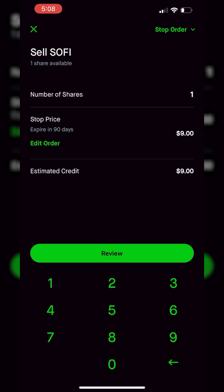It's important to keep in mind that this is a stop market order. So when my stop is activated — when SoFi ever drops down to $9 — a market order will go out there to sell this position. Since it is a market order, we don't know exactly what we're going to fill at. If SoFi drops to $9 during the regular market session, we'll probably get filled at $9, maybe $8.99 or $8.98, but pretty darn close to $9.